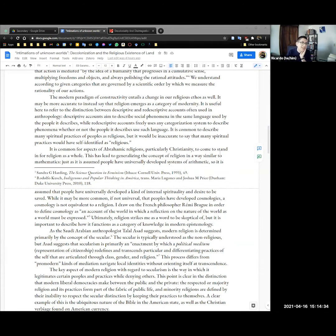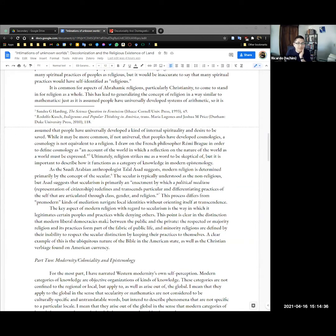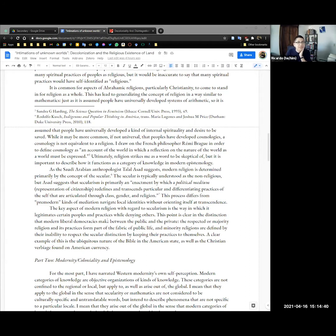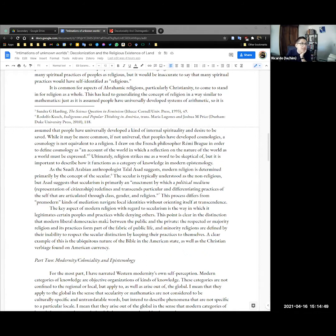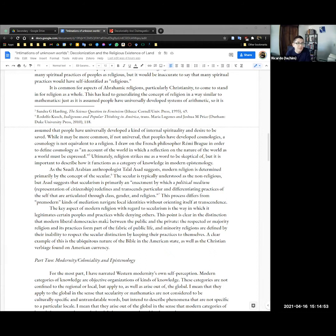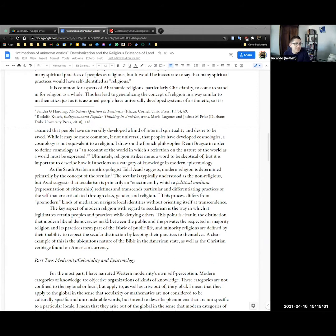Descriptive accounts aim to describe social phenomena in the same language used by the people it describes. While redescriptive accounts freely use any categorization system to describe phenomena, whether or not the people themselves use it. So it's common to describe many spiritual practices of people as religious and of course the same problem exists here with the word spiritual. But it would be inaccurate to say that many spiritual practices would have self-identified as religious. It's common for aspects of Abrahamic religions, particularly Christianity, to come to stand in for religion as a whole. This has led to generalizing the concept of religion in a way similar to math. Just as it's assumed people have universally developed systems of arithmetic, so it is assumed that people have universally developed a kind of internal spirituality and desire for salvation. Well, it might be more common, if not universal, that people have cosmologies. Cosmology is not the same as a religion.